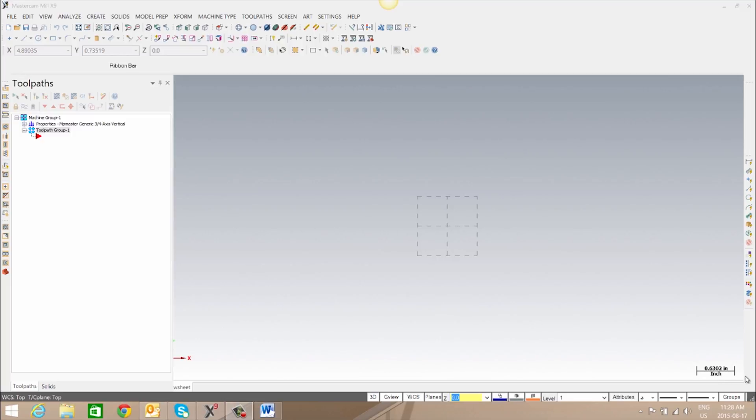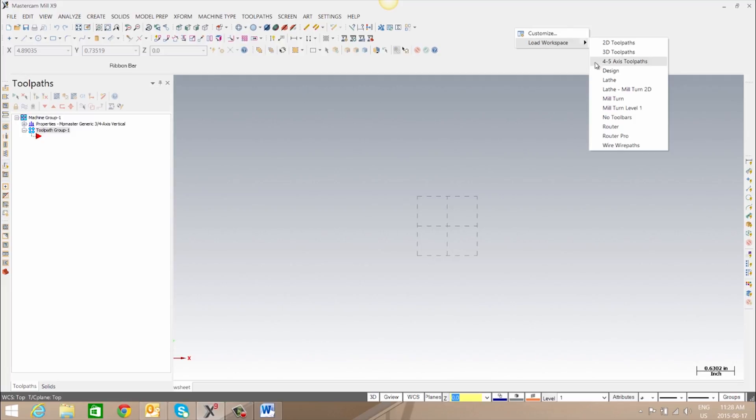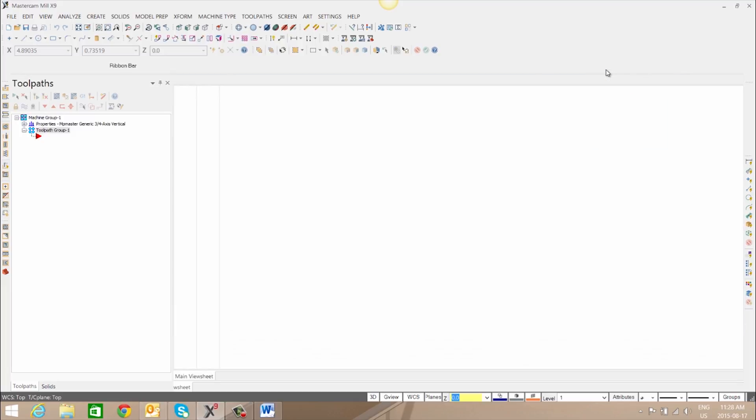To change the workspace loaded we can right-click, go to load workspace and select the desired workspace.